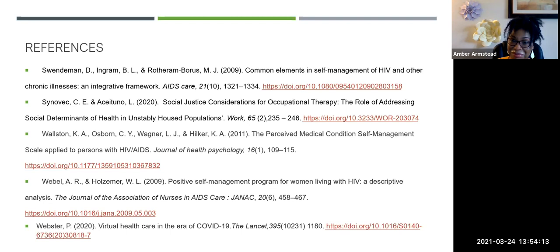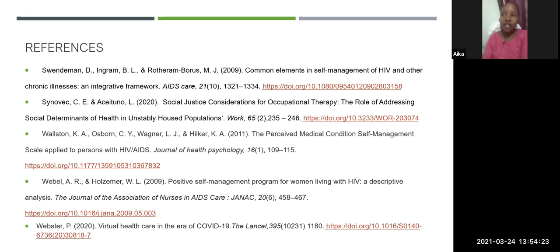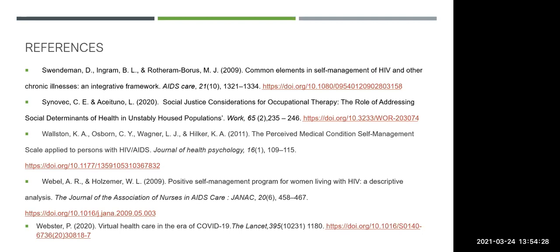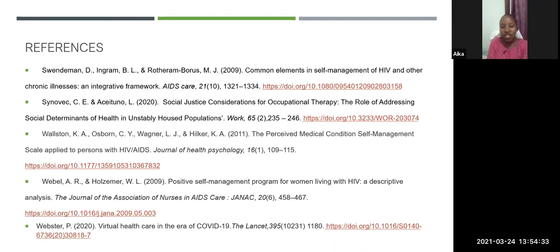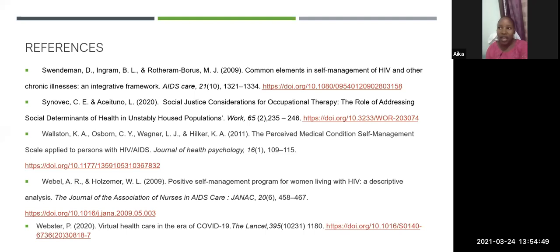Aika from Tanzania asked: What were the ways in which clients moved out of denial, or what interventions can we use in the early stages to get them to participate in occupational therapy and adhere to medication when they're still in the denial state?